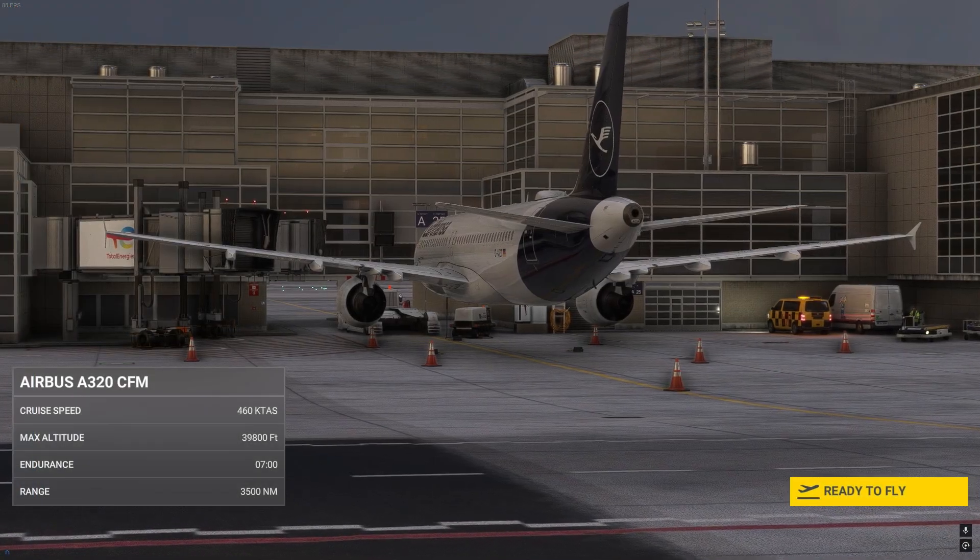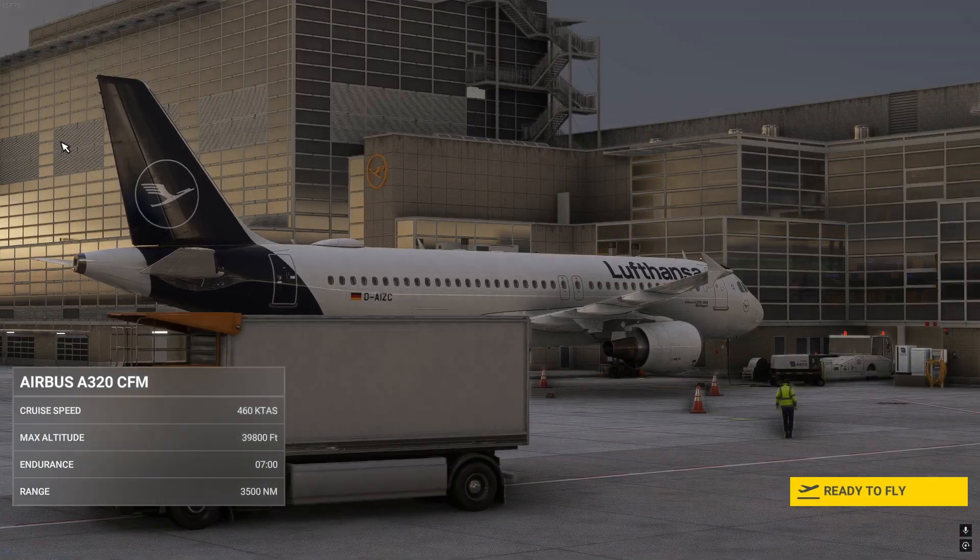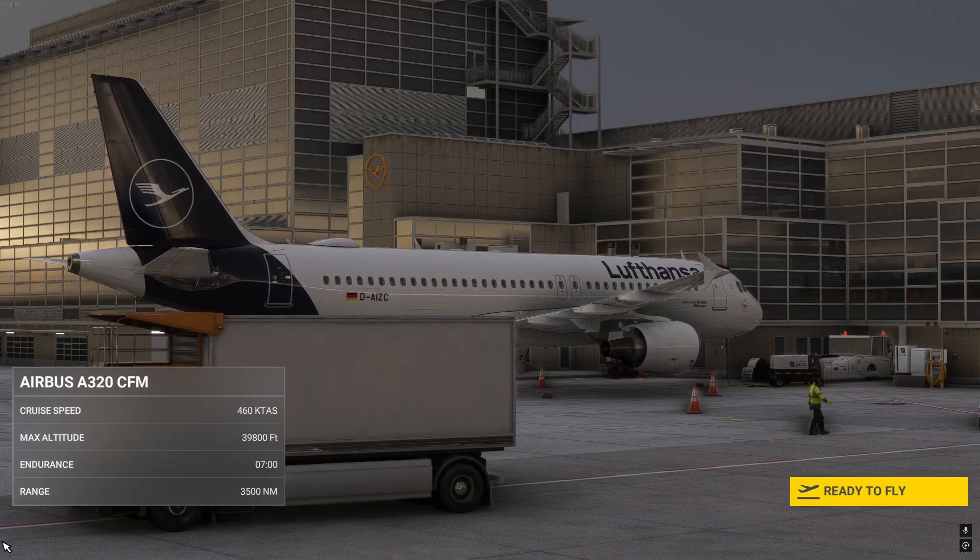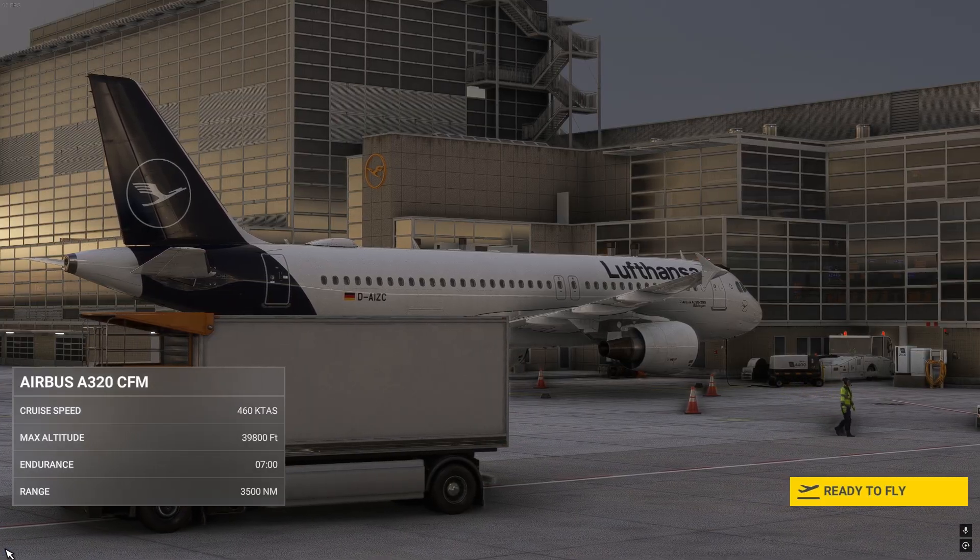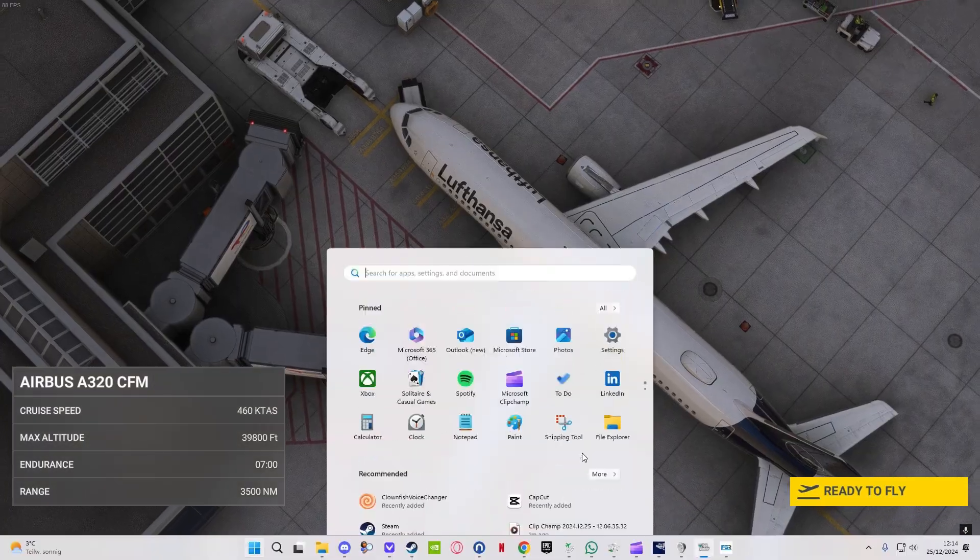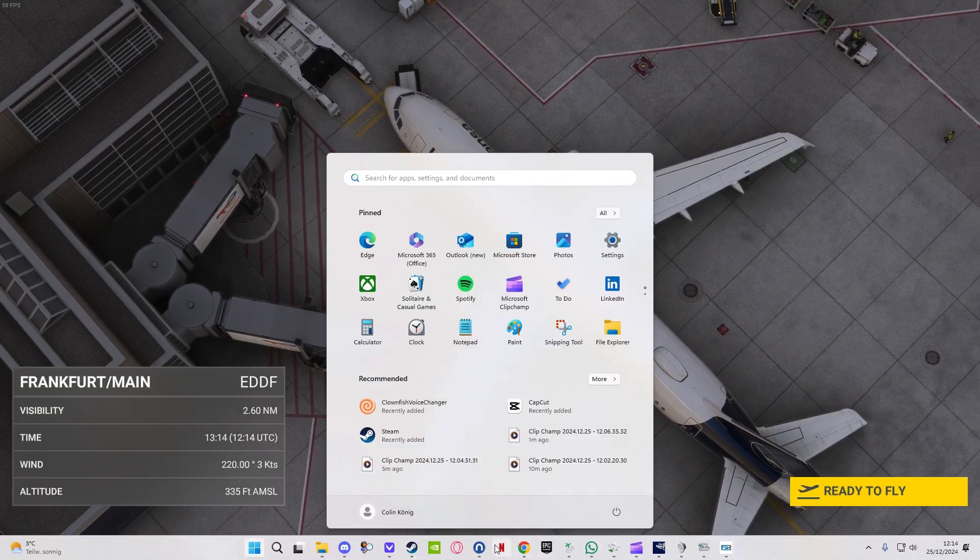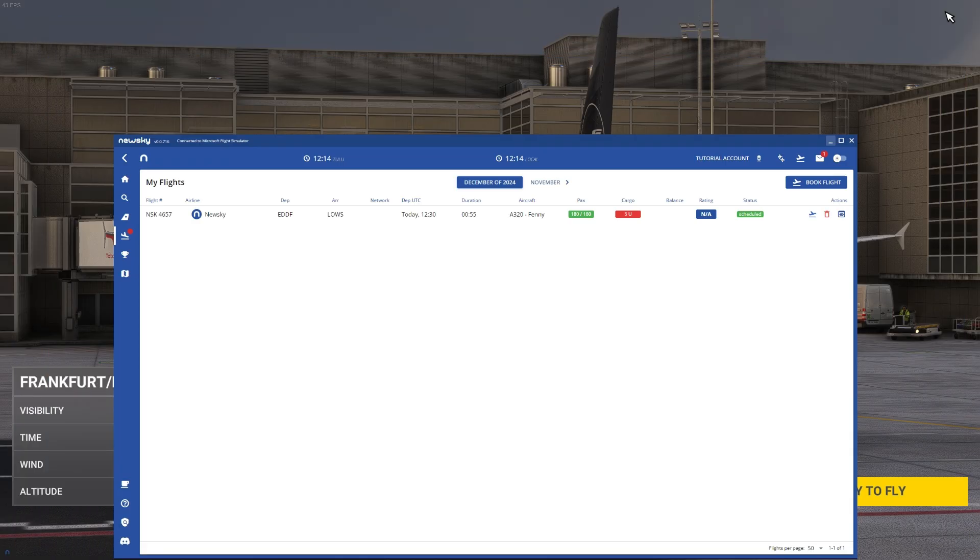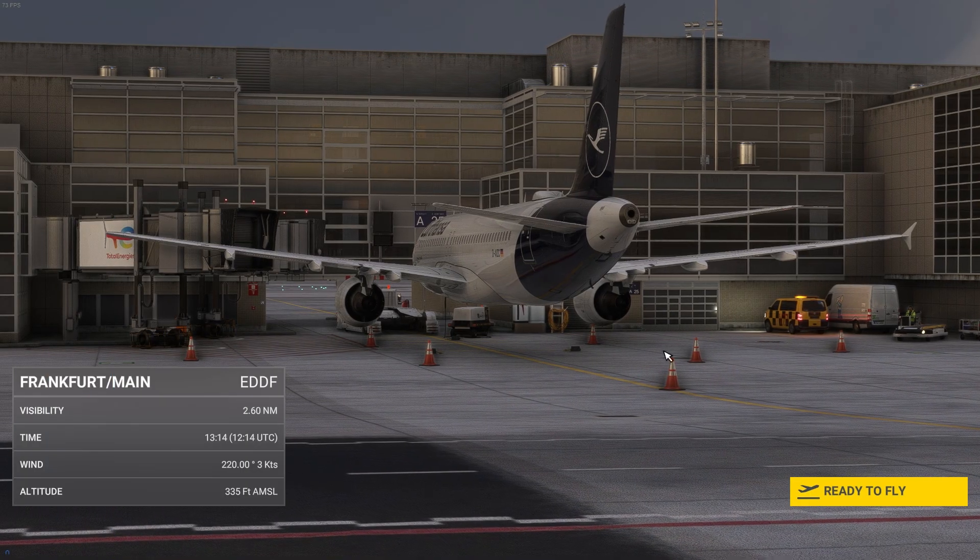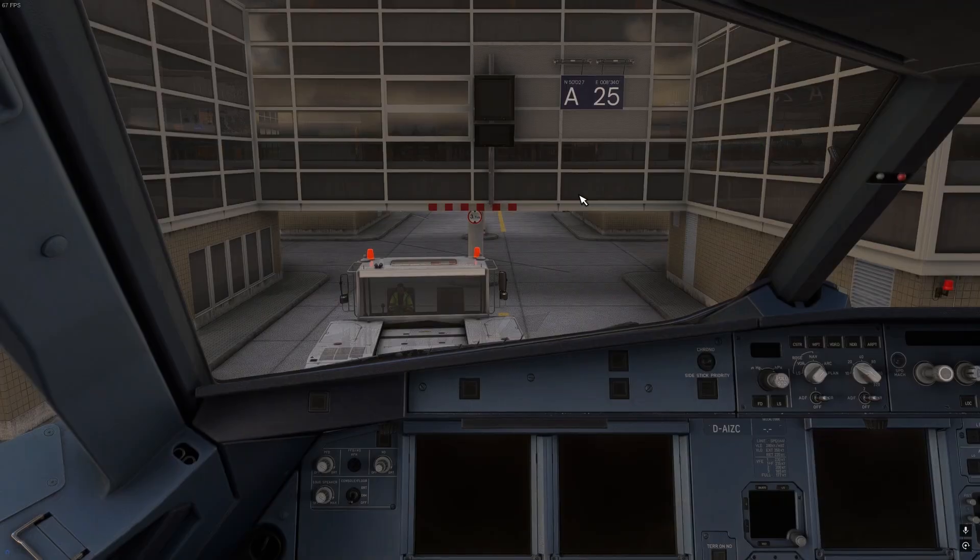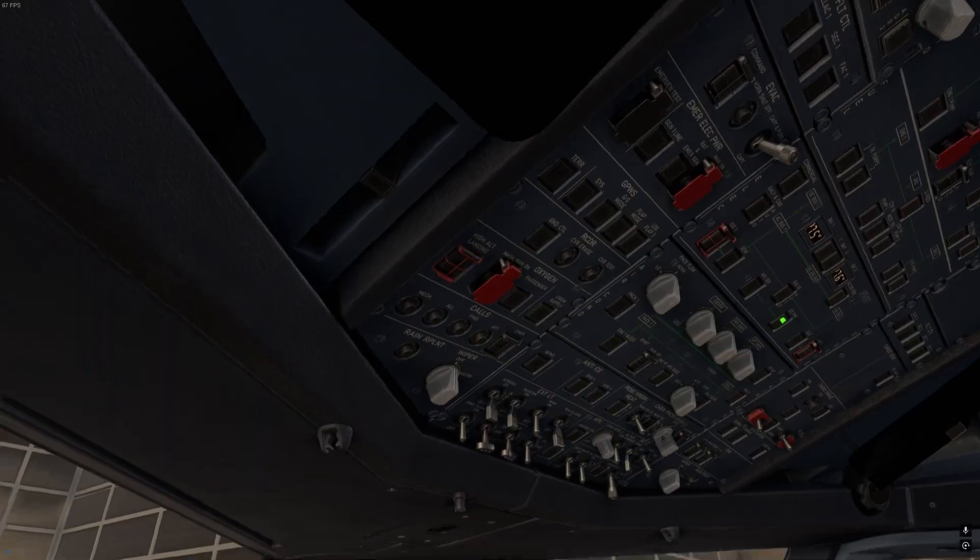Now spawned into Microsoft Flight Simulator you should see a little NewSky logo here. Or if you open the NewSky launcher you should see connected to Microsoft Flight Simulator. You can click ready to fly and now you're in your aircraft.